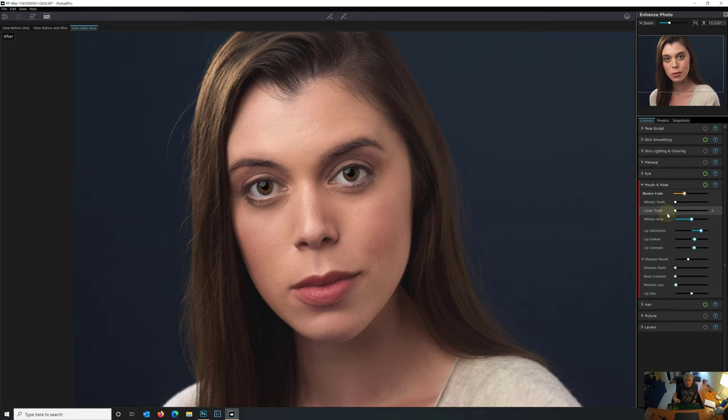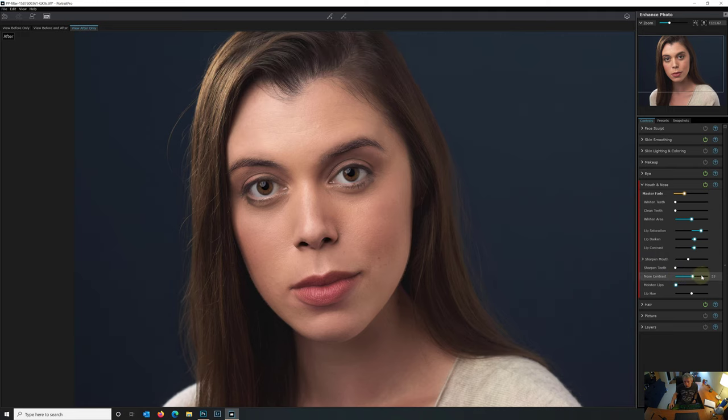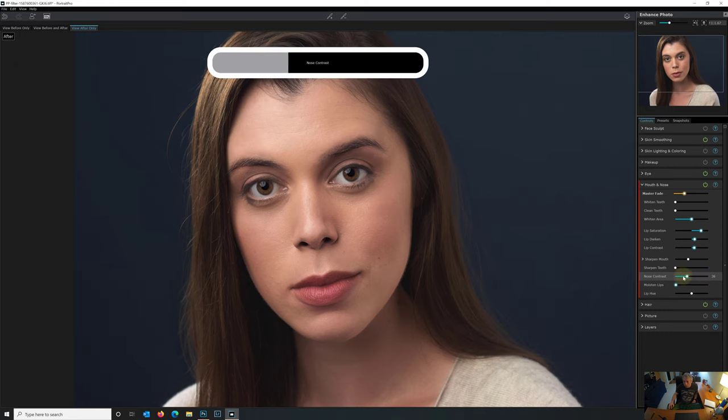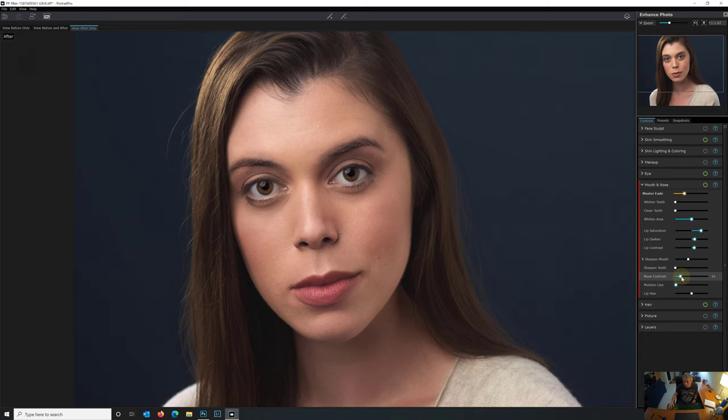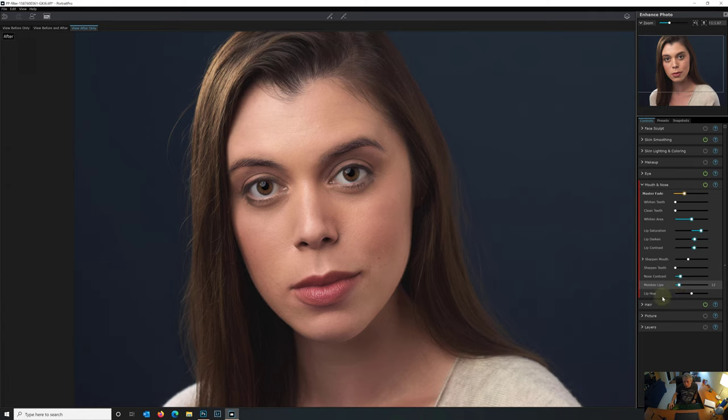Let's go to mouth and nose. There's no teeth whitening and it knows that, and it keeps the slider off. So good job Portrait Pro on that one. It's not trying to clean teeth that aren't there. It's saturated the lips automatically. Nice job. Darken them. This all looks good. We're not going to sharpen the teeth, it knows that. Nose contrast. That looks fine the way it was. Maybe we'll add a little just for fun. Moisten the lips. It gives it a little bit of glow. Why not, we'll do that.